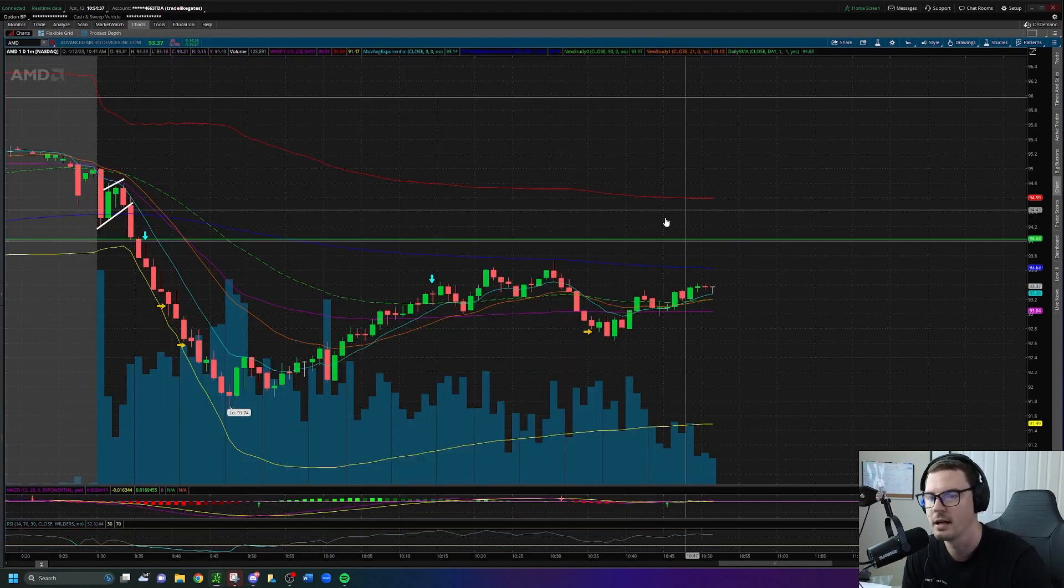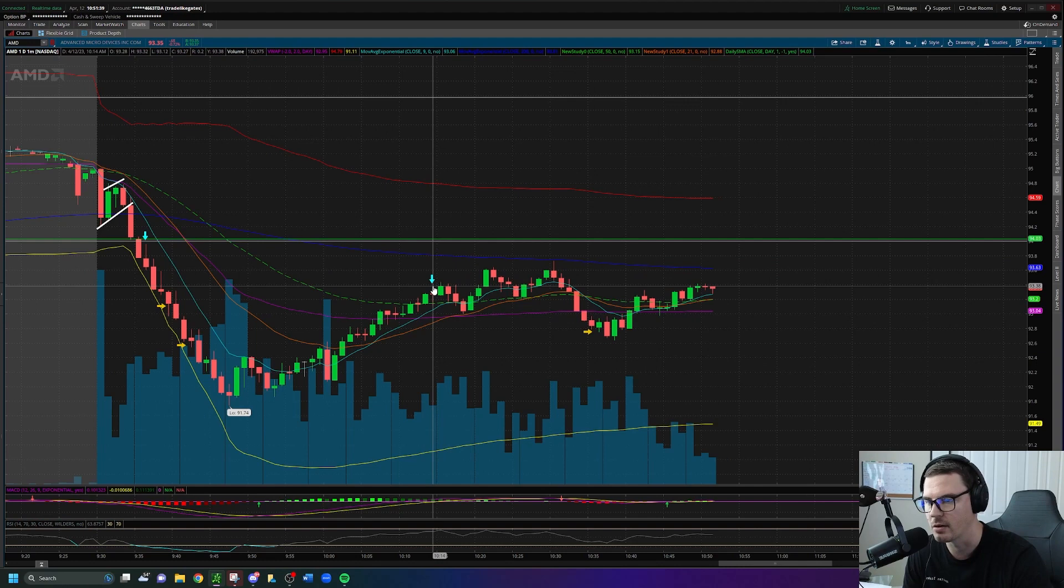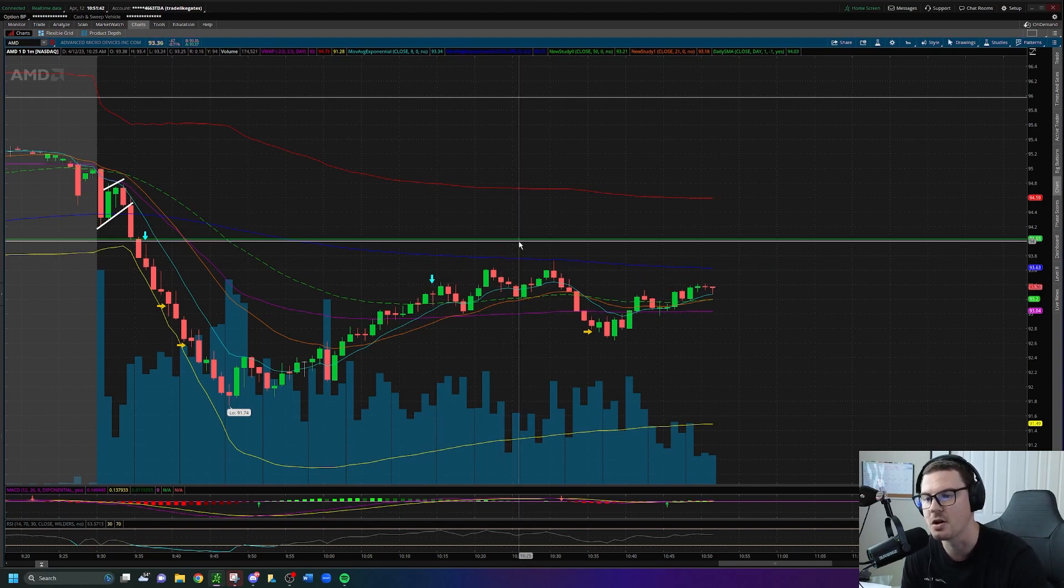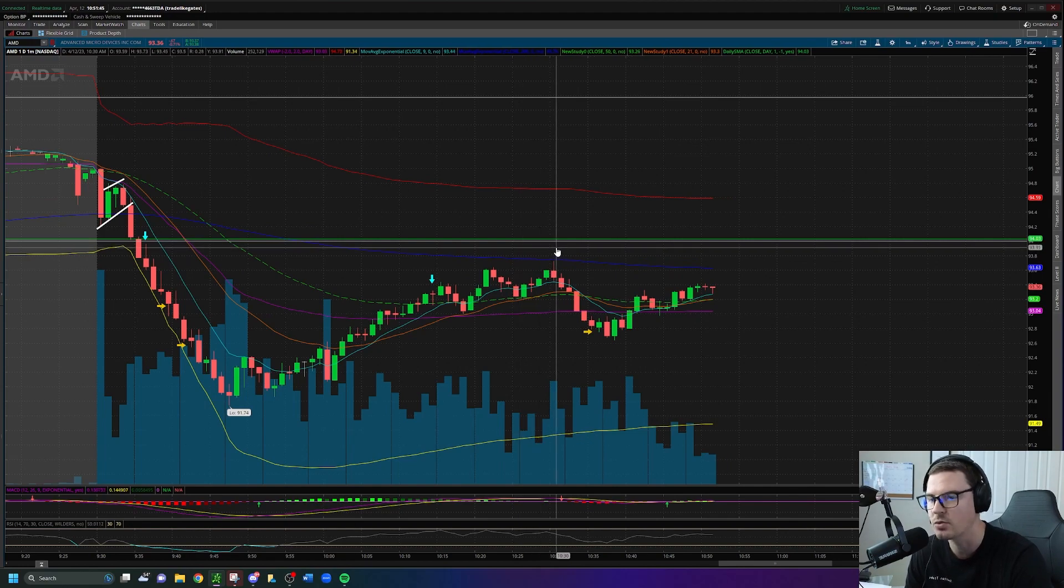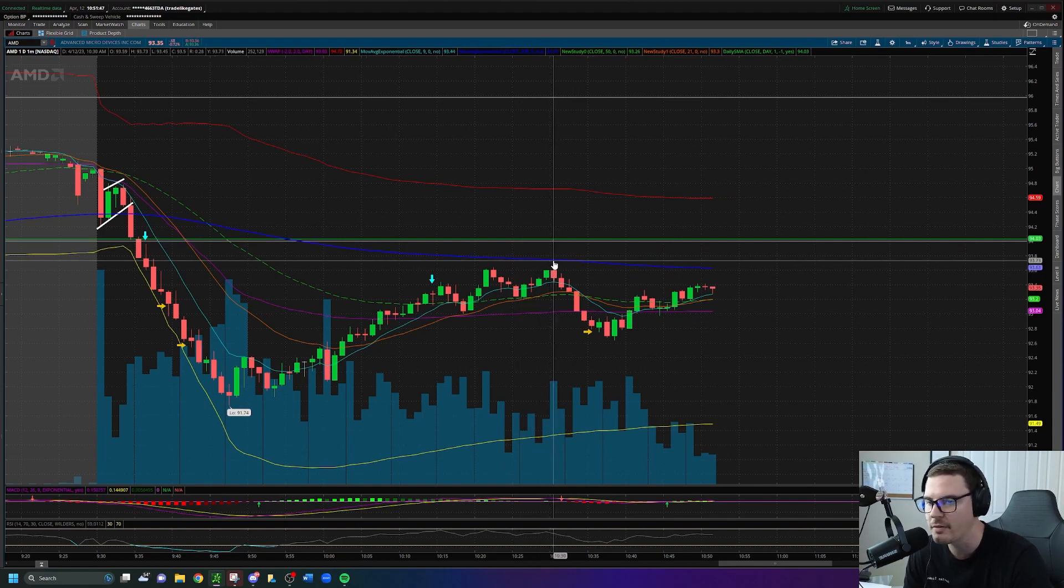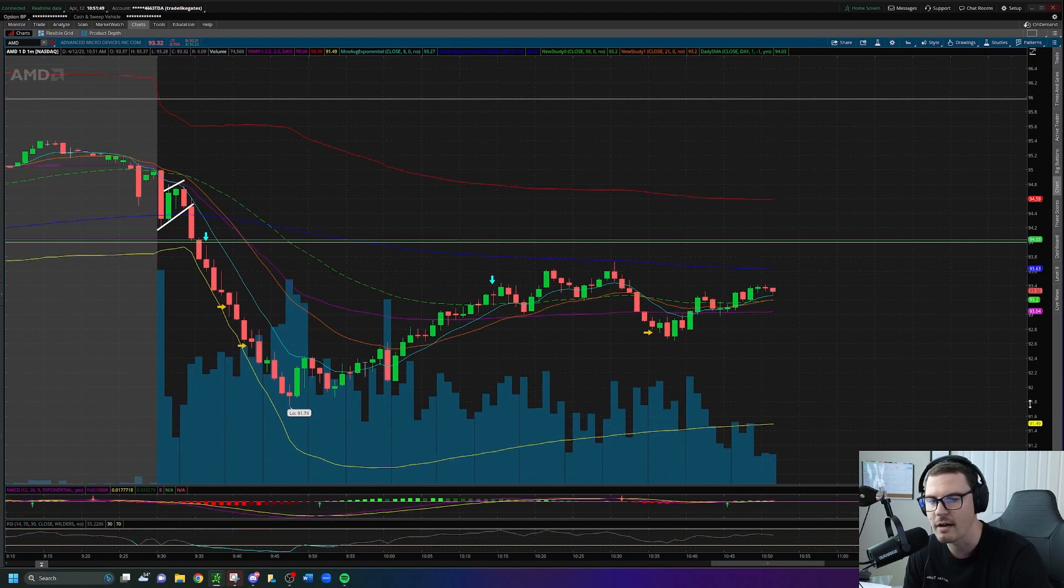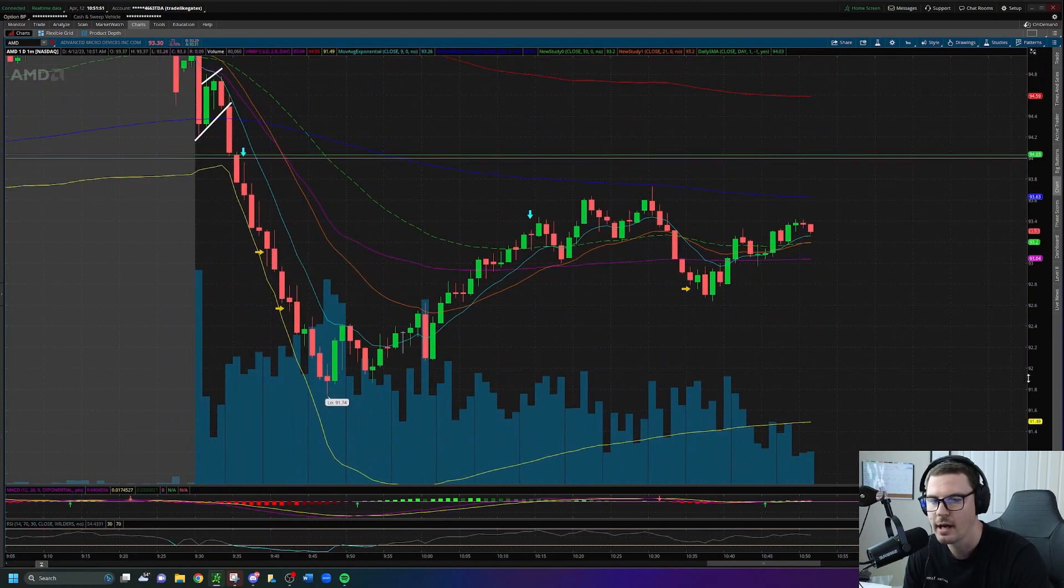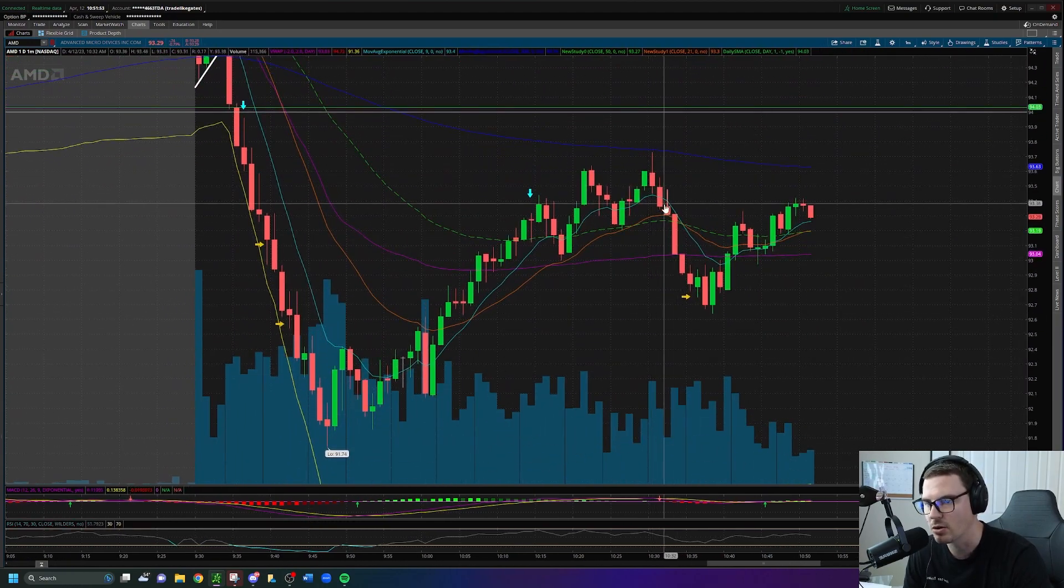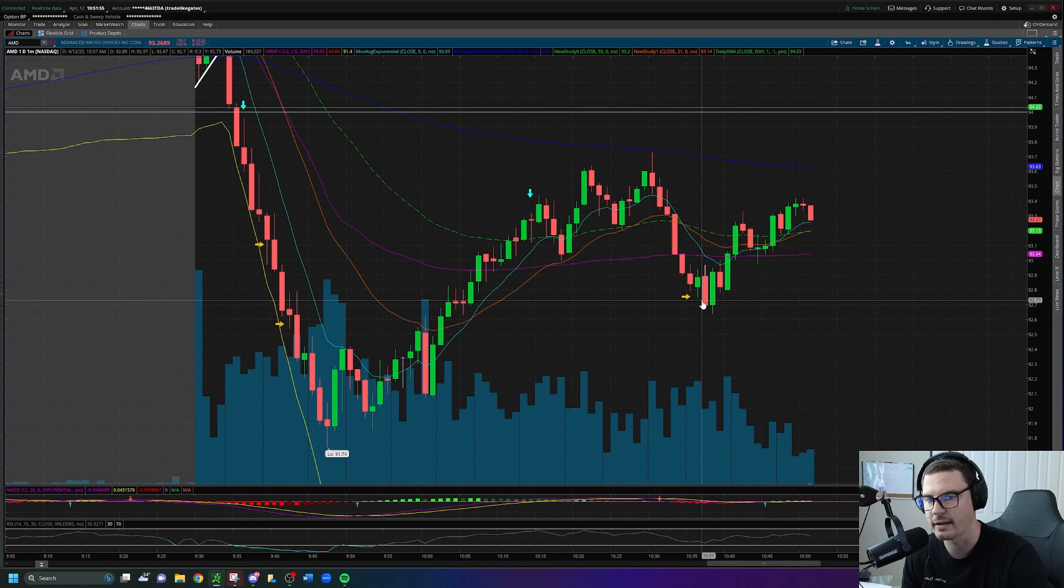I sized down on this trade because I took the entry over here. I sized down because I wanted to add into this position on the way up close to $94. So I did have an add order placed slightly above where this peak was, never got filled on that add order, but we did eventually get the curl over on AMD and the run back down.